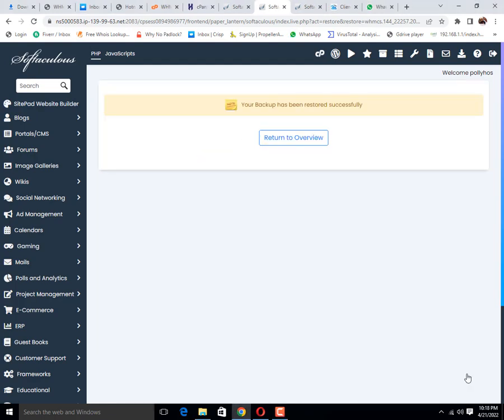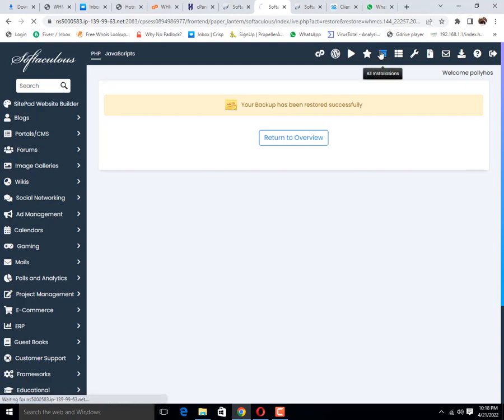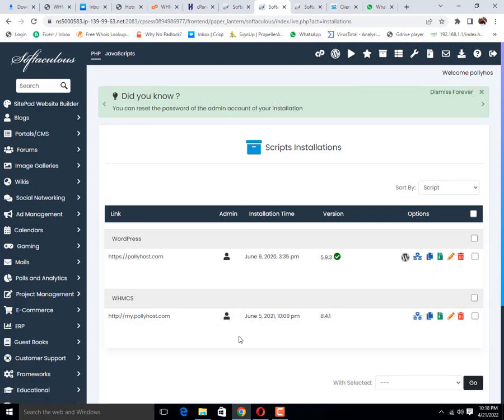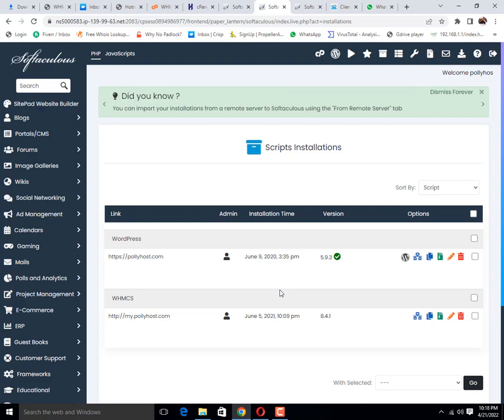Now our database restoration has been completed. Let me check again all installations tab. You can see that we have successfully restored data.